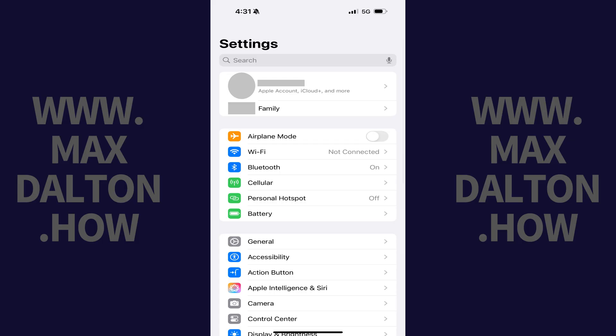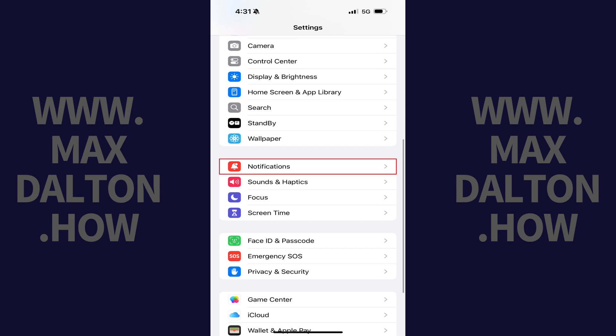Step 1: Tap to open the Settings app on your Apple iPhone or iPad. Step 2: Scroll down this menu and then tap Notifications.